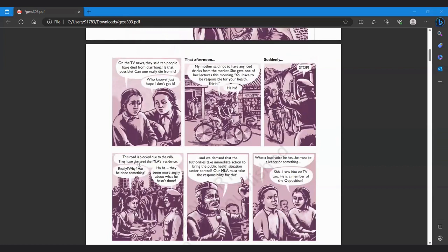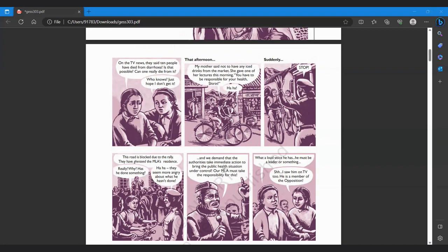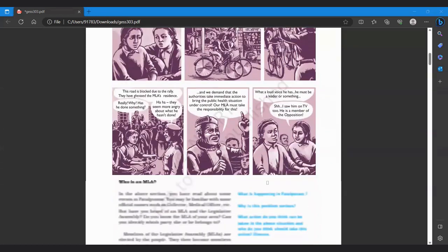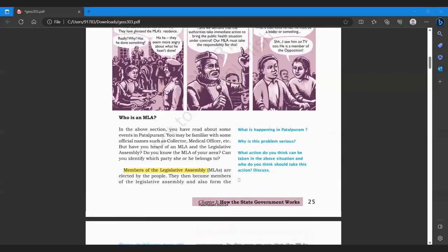They have blocked the MLA's residence. Really? Why? Has he done something? They seem more angry about what he hasn't done. We demand that authorities take immediate action to bring the public health situation under control. Our MLA must take the responsibility for this. What a loud voice he has. He must be a leader or something. I saw him on TV too. He is member of opposition. Now, who is an MLA? MLA ke ghar ke saamne loog protest kar rahe hain. MLA hota kon hai?